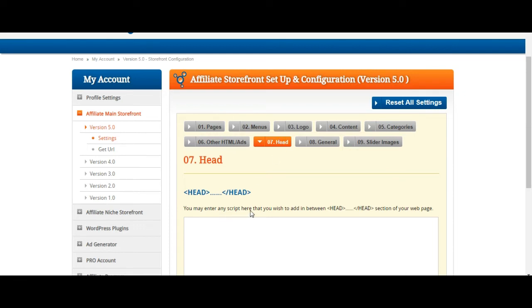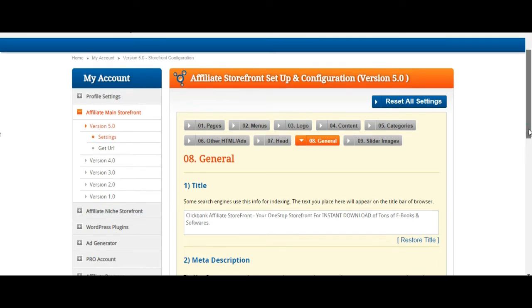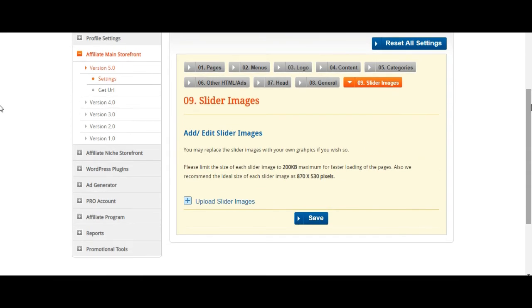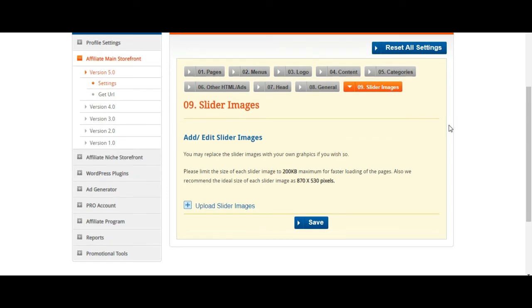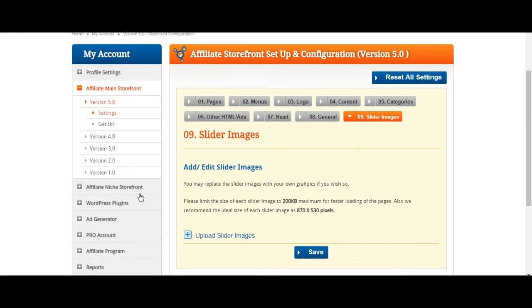Under 'Head,' you may enter any script you wish to add between the header section of your web page. Under 'General,' some search engines use this info for indexing — the text you place here will appear in the title bar of your browser. You've also got slider images, which is powerful — if you want images to slide across your personalized store. People's learning styles are different: some are very visual, some kinesthetic, some auditory. The slider images connect strongly to people who are visually compelled to act.